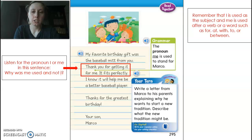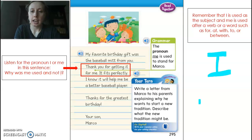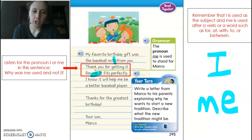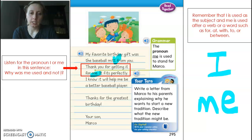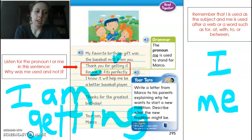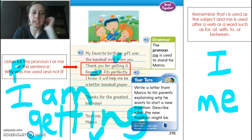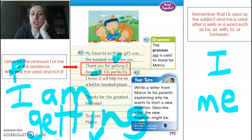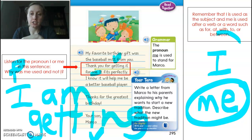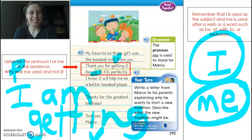Remember, we are talking about the pronouns I and me. In this sentence: 'Thank you for getting it for me' — 'me' is the pronoun because the verb 'getting' comes before it. Now if it said 'I am getting,' you wouldn't say 'me am getting.' So if the verb comes first, you say 'me.' But if the verb comes after the pronoun, you say 'I' generally. Okay friends, I hope that made sense. See you tomorrow. Bye.